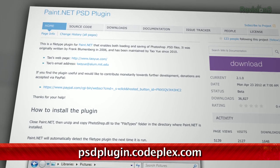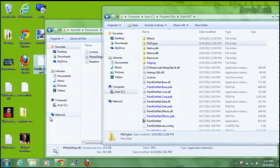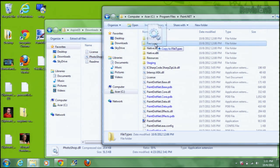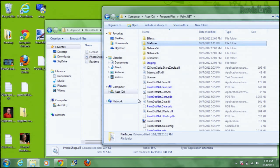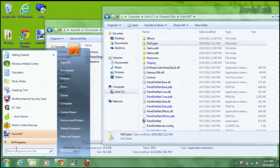Here's how to install it. After you've downloaded the plugin, move the Photoshop.dll from right here into the file types folder in the directory where Paint.net is installed. Just like that. And you're done! The next time you open up the image editor, .psd files will be automatically recognized and workable.